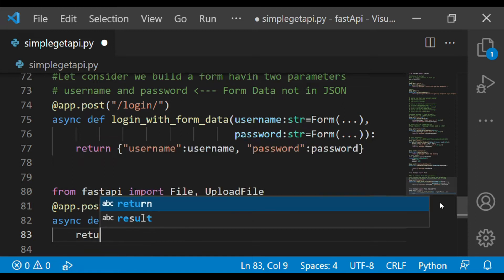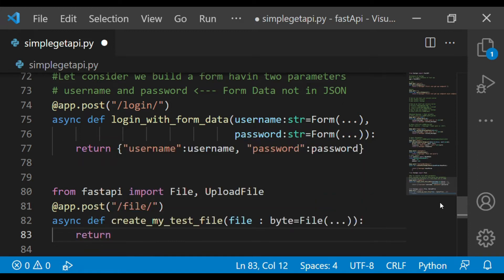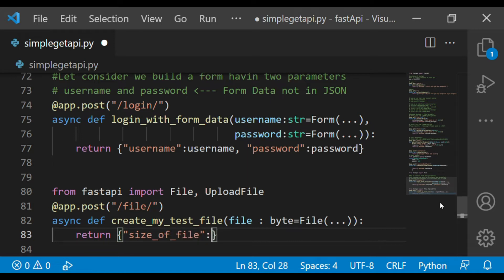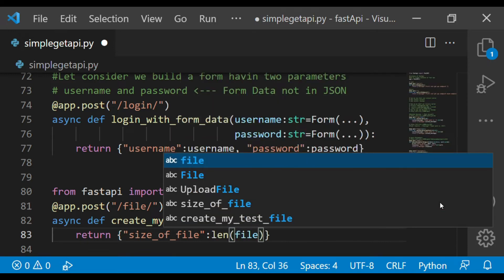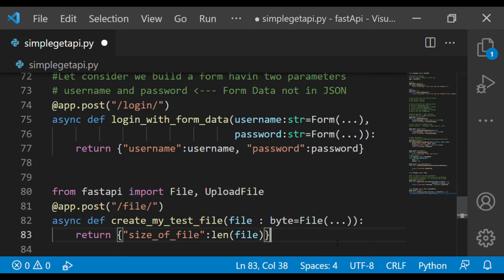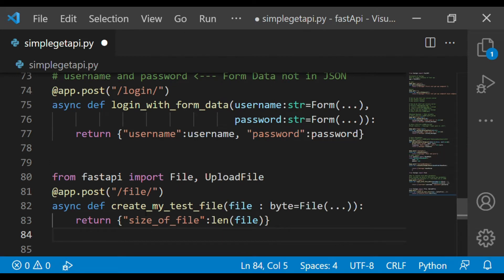To validate that we received the file properly, we return and print the size of the file. We can find the length of the file object to determine the size of the file received.